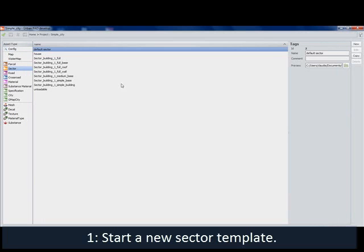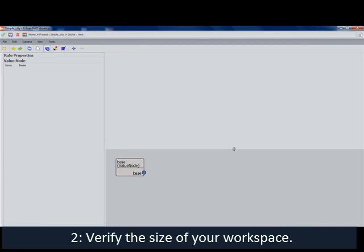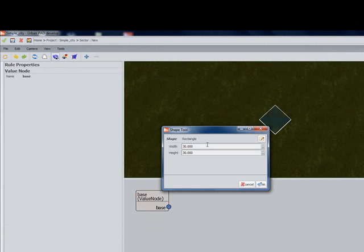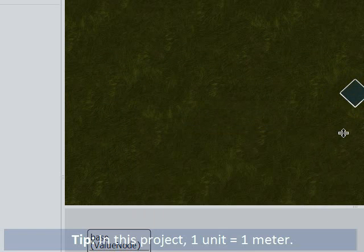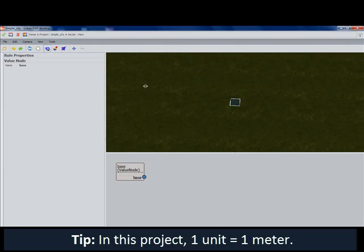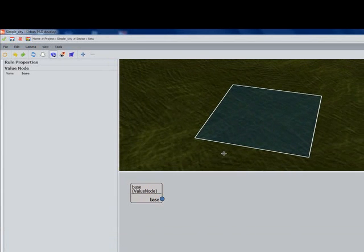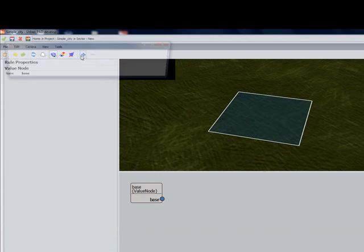On the main screen, just click Sector and New to begin a new sector template. Once we get on the screen, I'm going to adjust my workspace and verify that my surface is the right size. I'm going to change this 30 by 30 to 15 by 15. This will be the size of one building. In this project, all units correspond to one meter, giving us a building size of 15 meters by 15 meters for a single block building, which is fairly realistic.